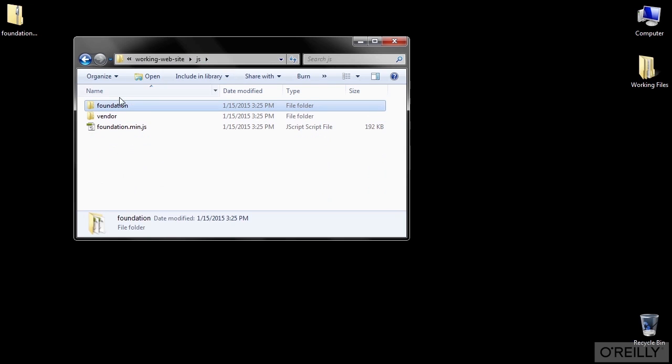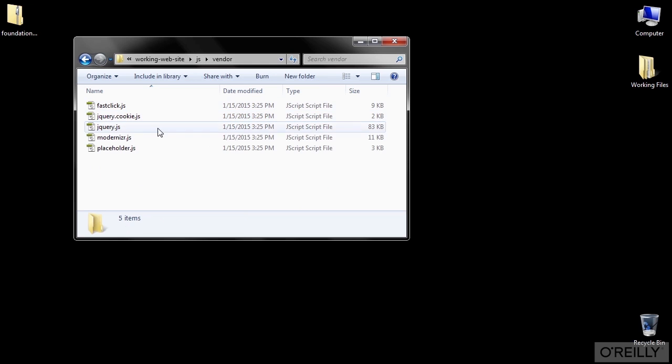Lastly, we have the vendor folder. And this just has a few optional JavaScript plugins from other shops, which Foundation needs for all of its features to work right.